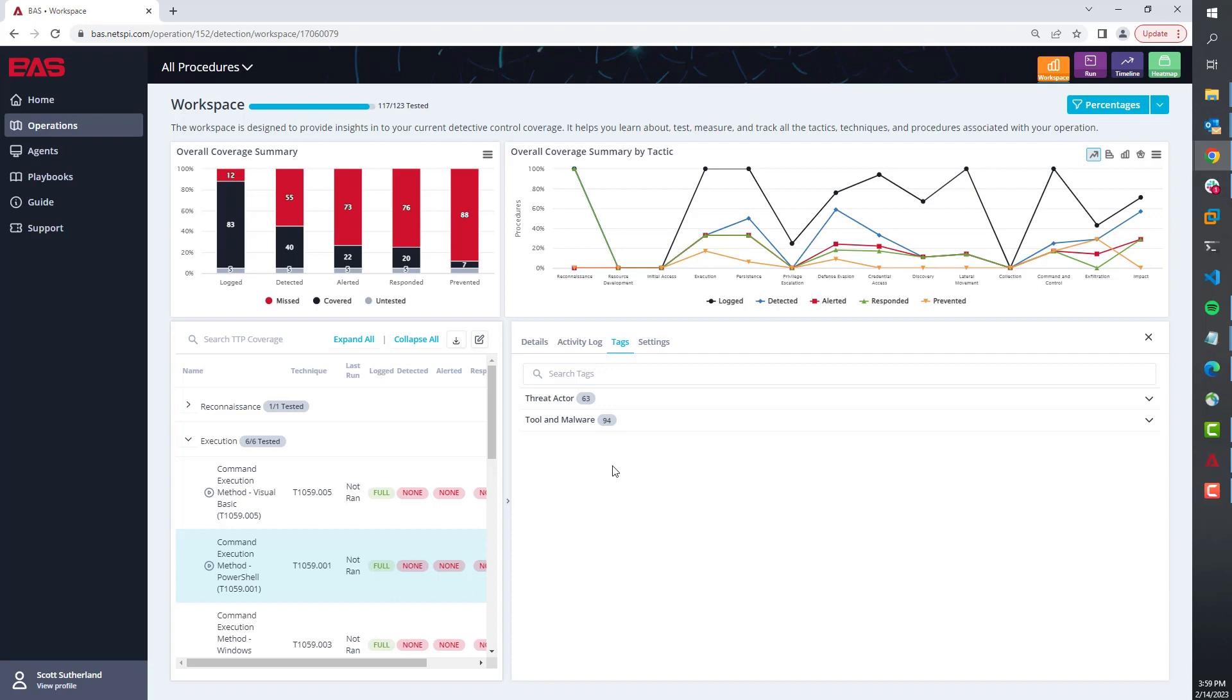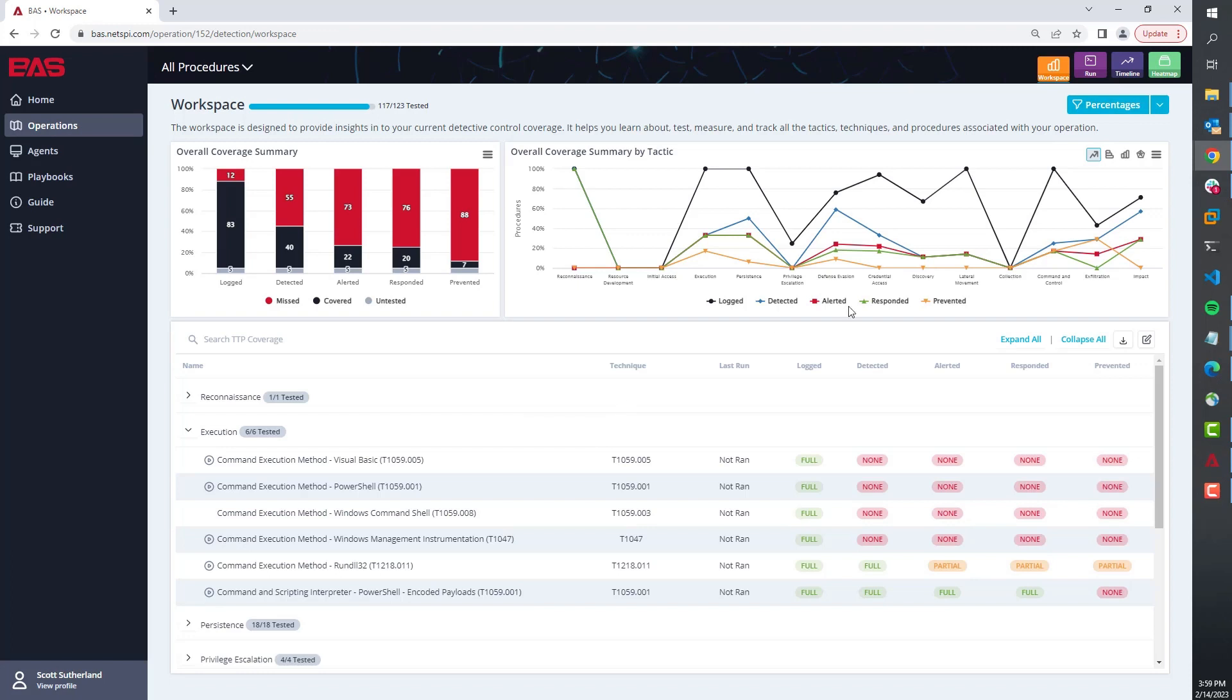We are building solid behavior-based test cases instead of IOC-based test cases. If they want to understand their value, they could quickly come and see something like this which says, hey, 63 threat actors are using this—you should care.